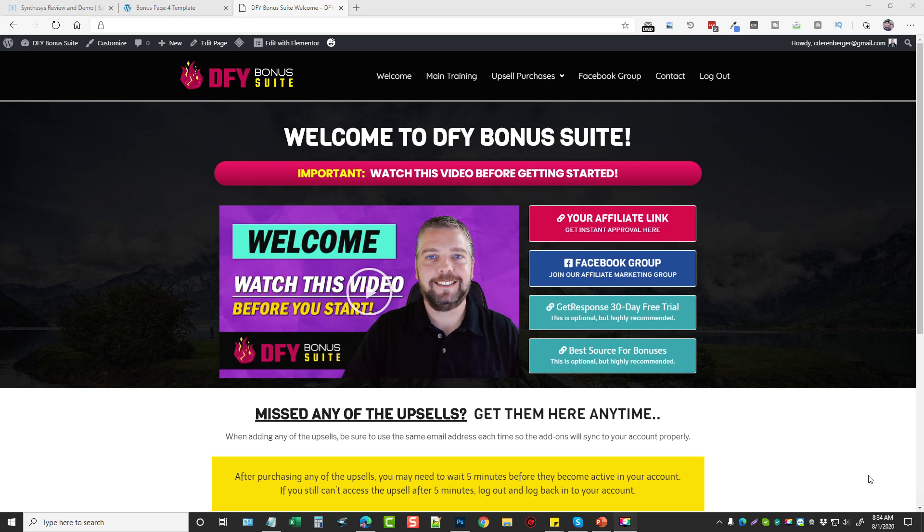Hey this is Chris with vidsociety.com and today I want to tell you about my product that's launching on Monday, August the 3rd at 9 a.m. called DFY Bonus Suite.